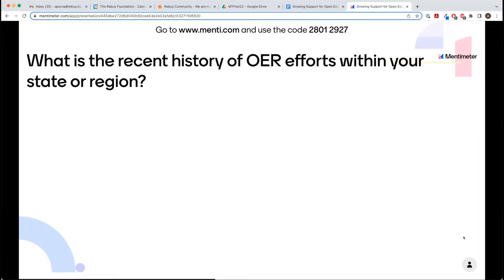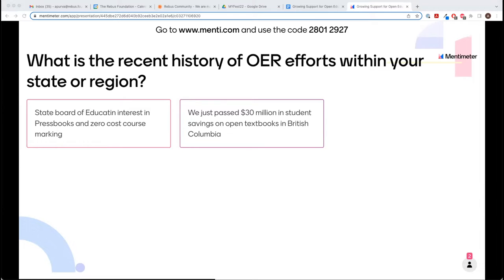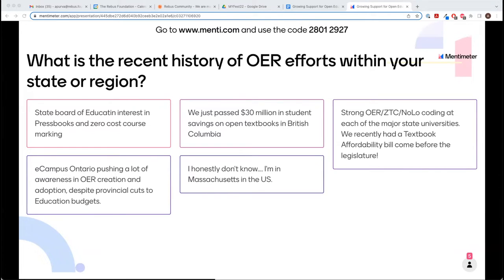What is the recent history of OER efforts within your state or region? For those in Ireland or Italy, this might also be your country. It might mean: are there peers and exemplars that have done exciting things in your area? Have there been policies passed or grants received at a high level that could impact your work? Is there something happening recently that could drive your movement forward? We get an excellent example right there — a state board of education has interest in Pressbooks and zero-cost course markings. Always jealous of British Columbia. And Ecampus Ontario — constantly fighting the tide in the best ways.